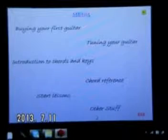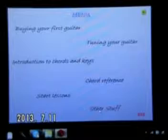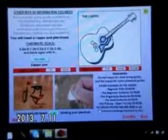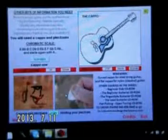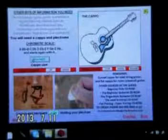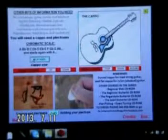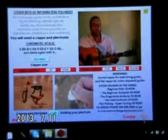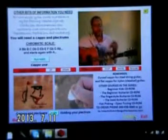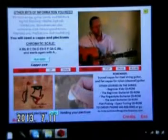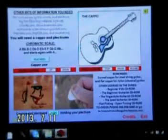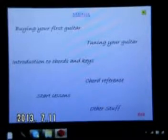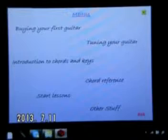At the end of the 'other stuff' section there's an additional lesson — bringing the total to 72 lessons — on how to use a capo and how that changes the chords and keys. So those are your 71 lessons in total.